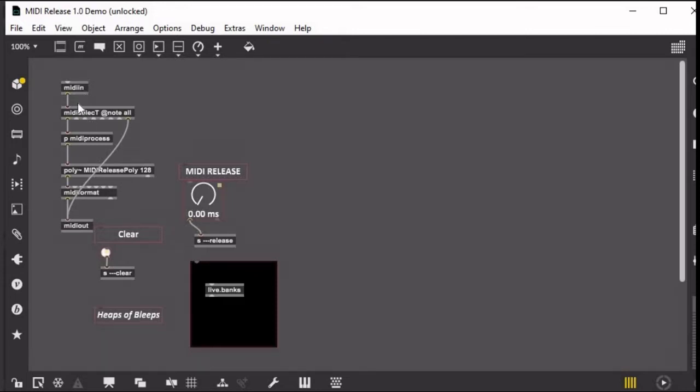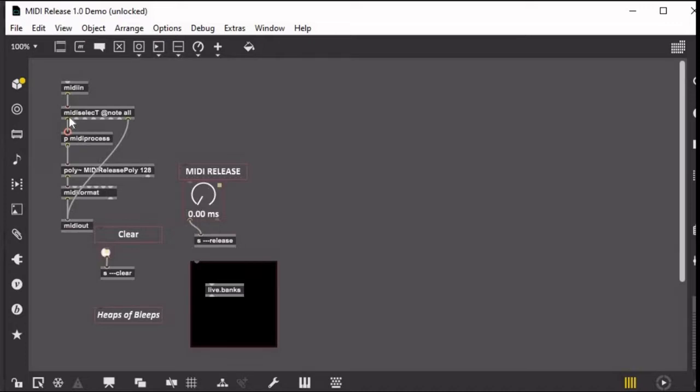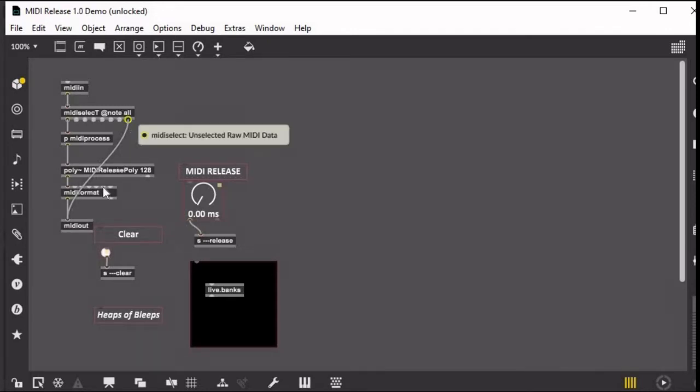Okay, so basically first you have this midiin object, self-explanatory. This midiselect is how I split up the MIDI, so the notes are coming out of the first outlet because I have the note all argument here, and the rest of the MIDI is coming out of this last outlet here going directly to midiout still as raw MIDI.